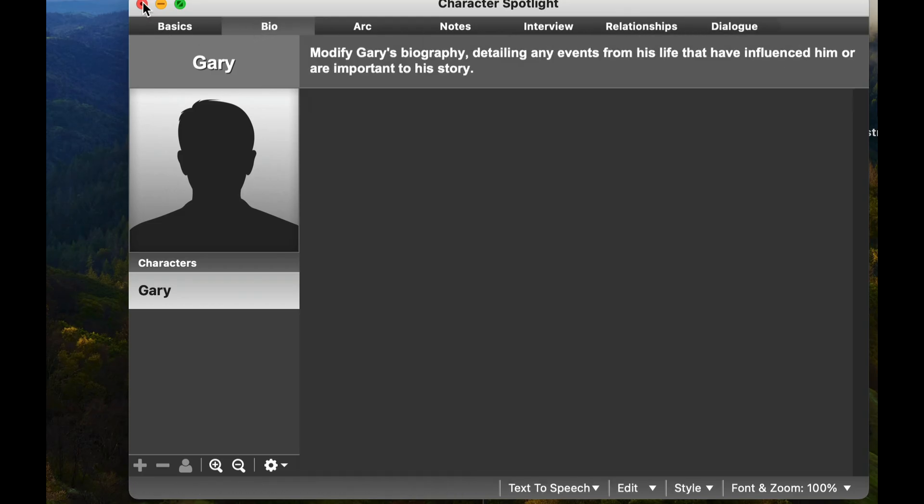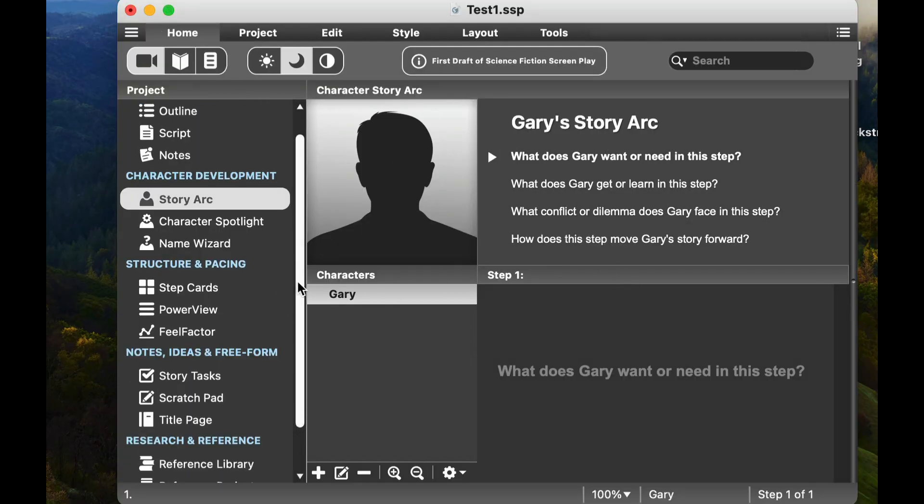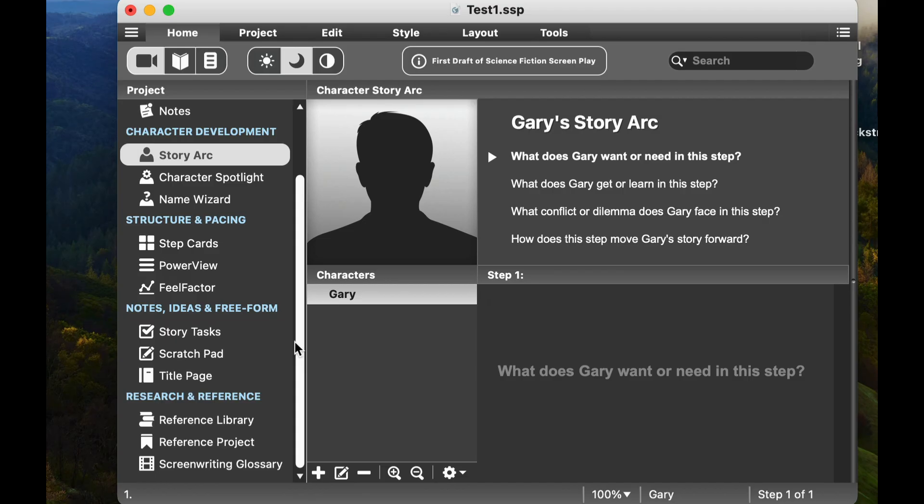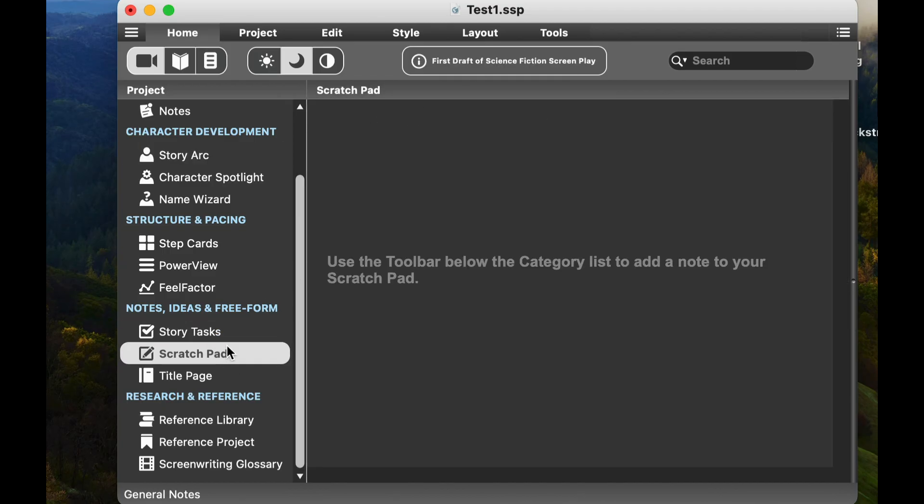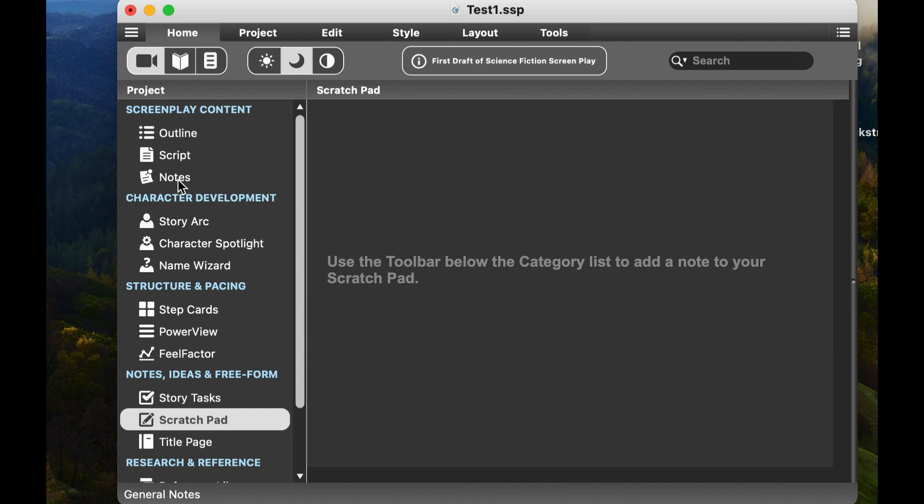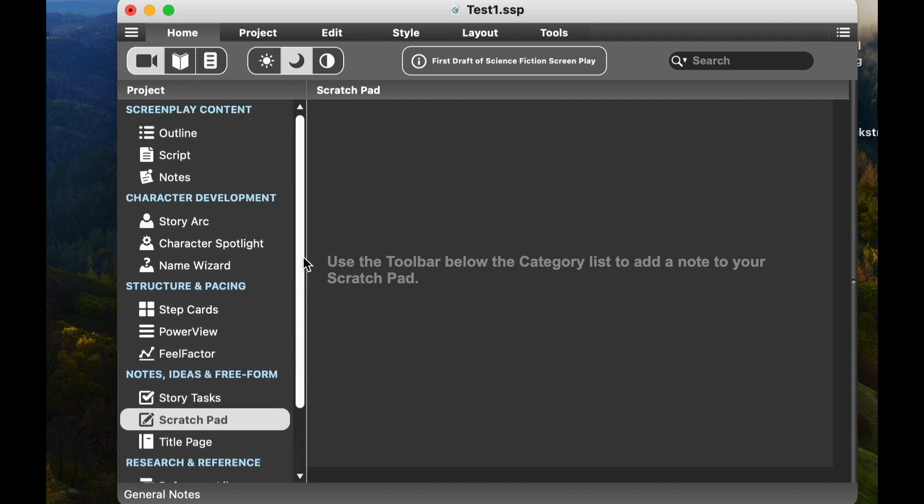As you go through here, you can take a look at all these different things about the character. So you can really flesh out your characters, which is something I think is really helpful. And then when you're done, simply X out. And then you can have Gary's storyline. So basically this is one. I'll go through the other stuff here in a little while. But you can take a look at story tasks, you can type in whatever you want about that. You can look at the scratch pad. You can add a note to the scratch pad. You have your notes up here as well, and your title page. But this just will get you going.